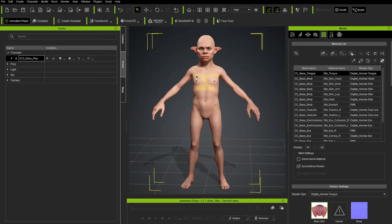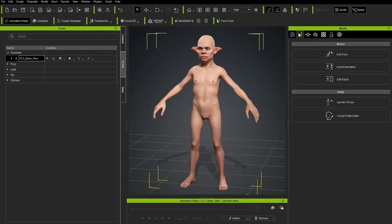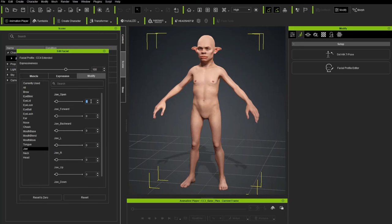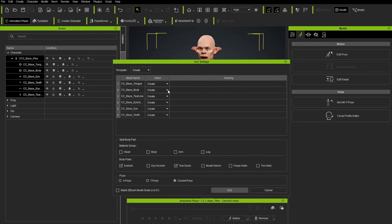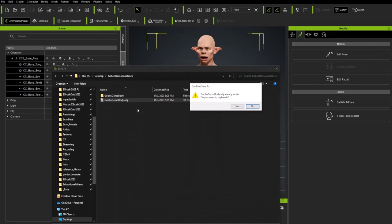There's one thing I forgot to do — I need to open his mouth. The reason I closed it last session was to get parity between files, but I want the mouth open to avoid baking errors on the lips. I'll grab the character, go into Motion > Modify Motion tab > Edit Facial > Modify tab > Jaw, and type in 50, hit Enter — that'll open his mouth. Close that window, then select all objects and go Z back to ZBrush with Relink, eyelash and tear duct separated, current pose. Now our mouth is open, so we'll export to Substance Painter again and overwrite the Goblin Demo Body.